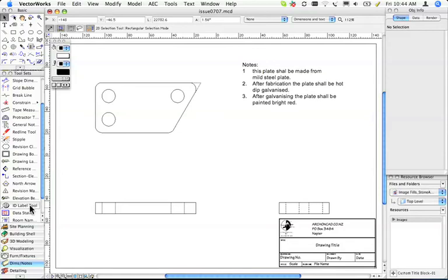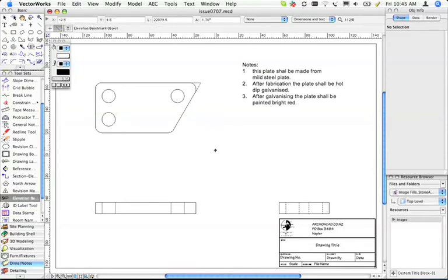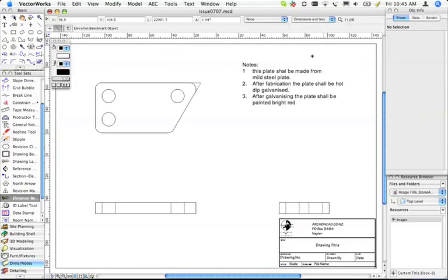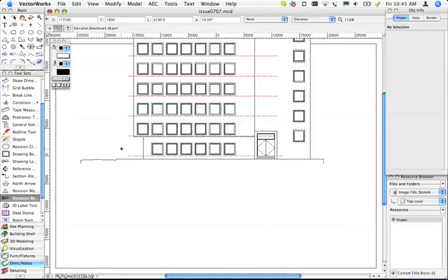The last main tool that I was going to cover was this Elevation Benchmark. I've given you a layer for doing elevations. Here it is here.